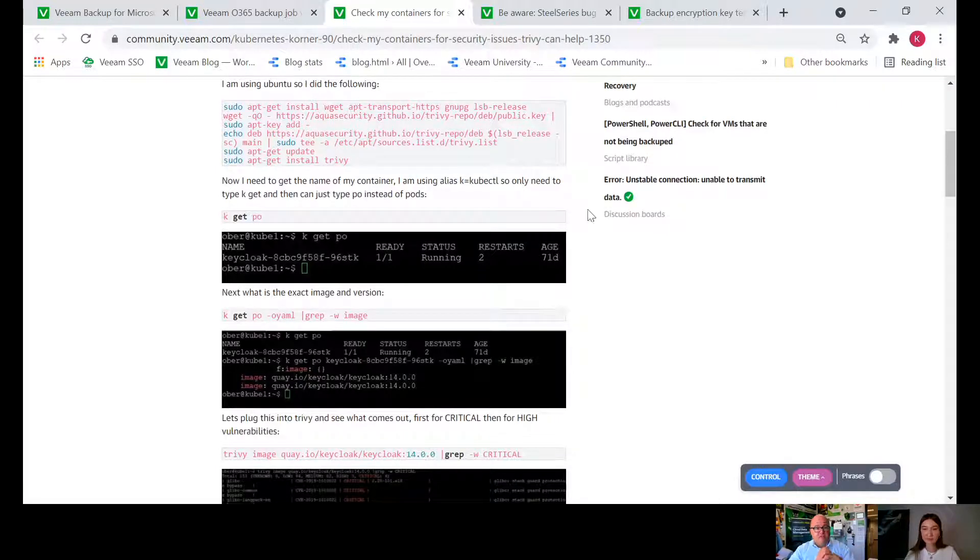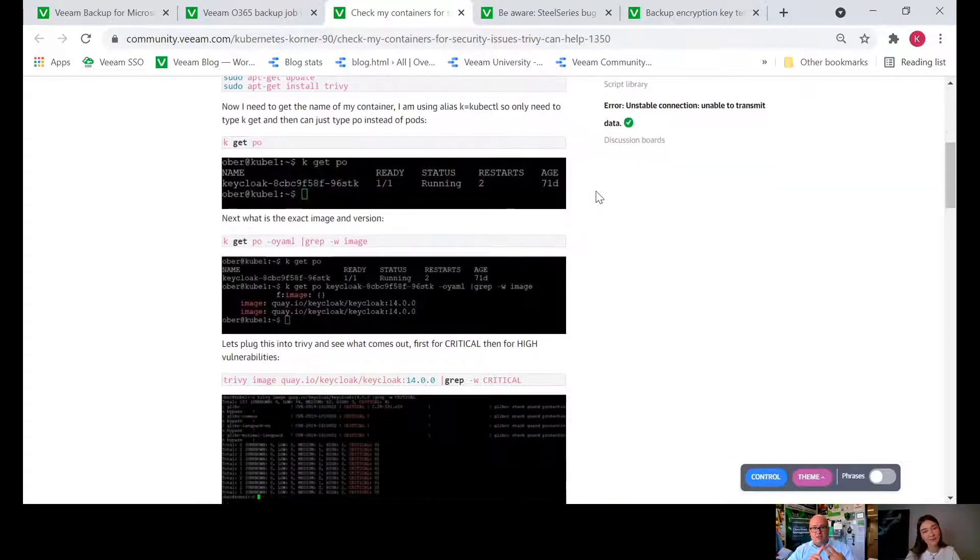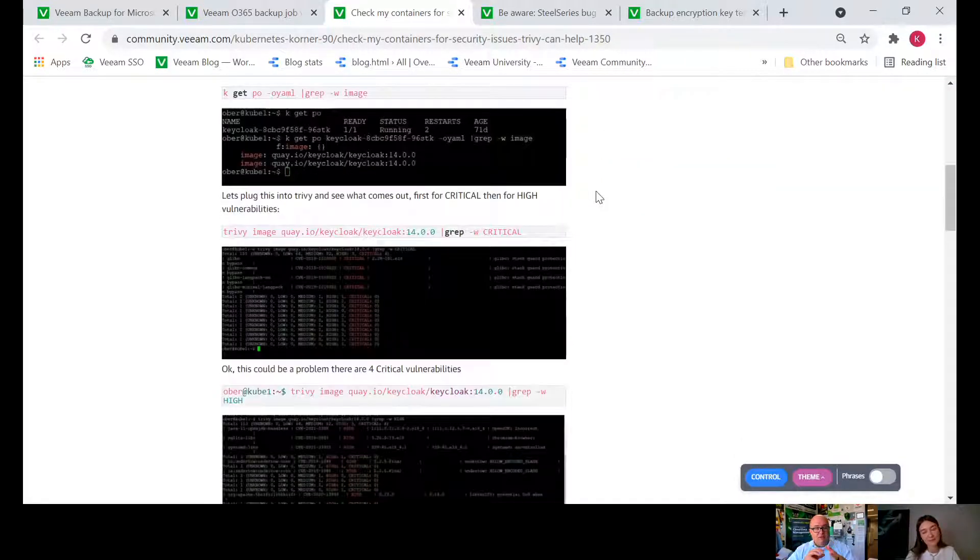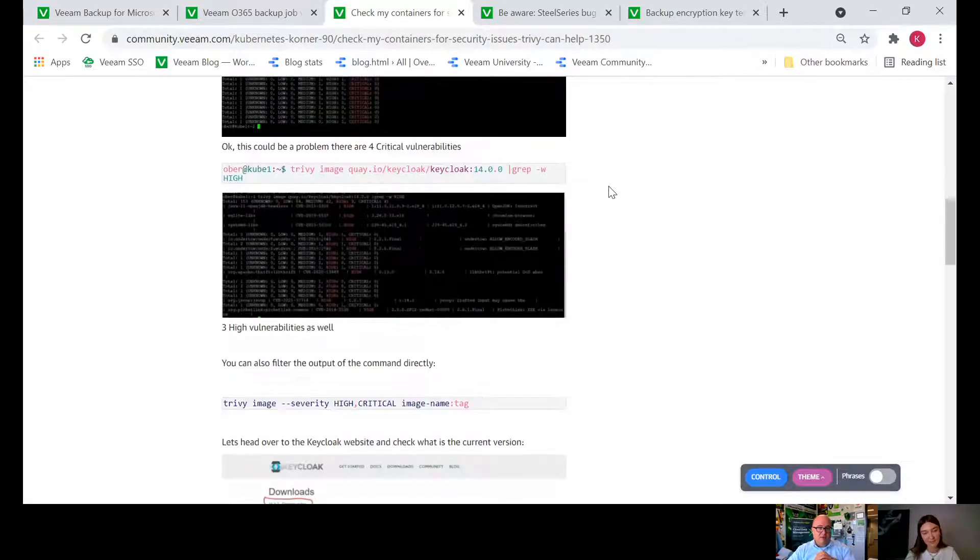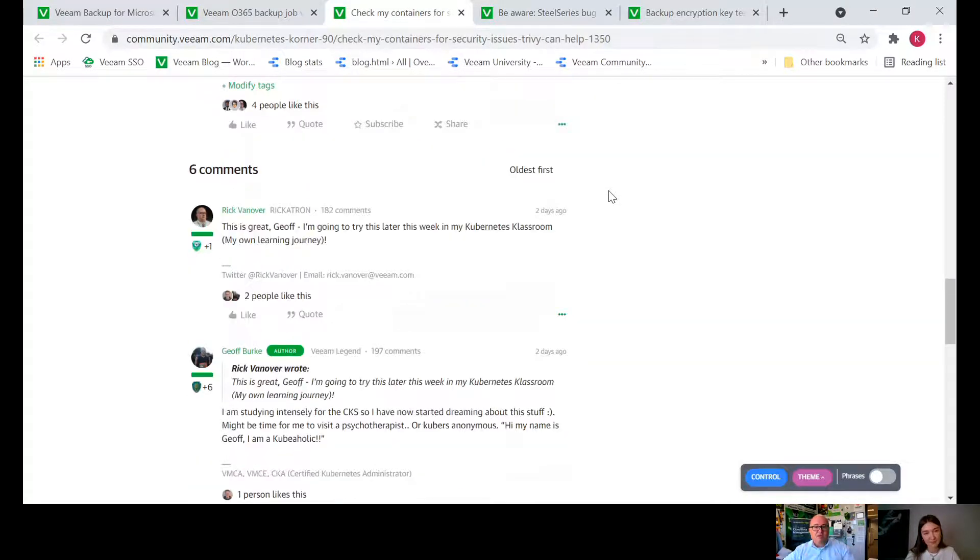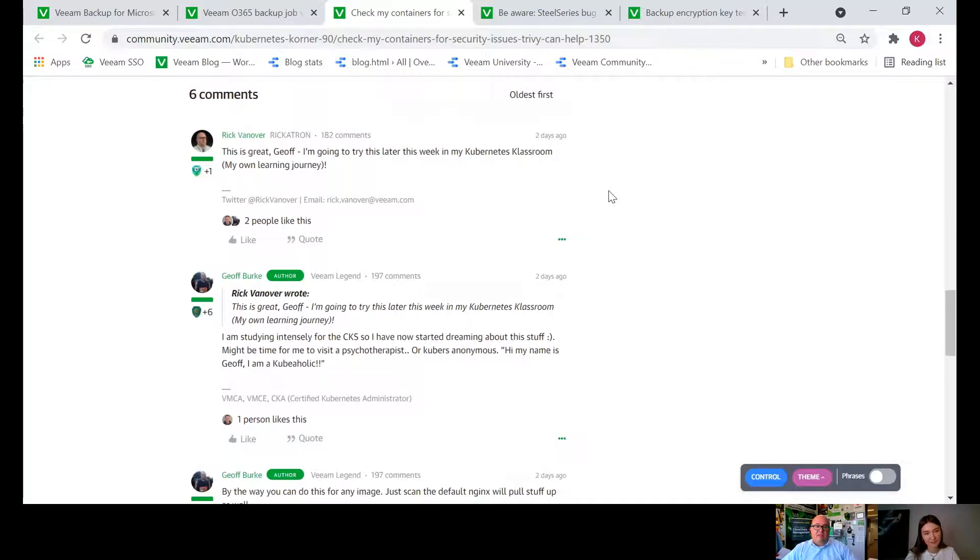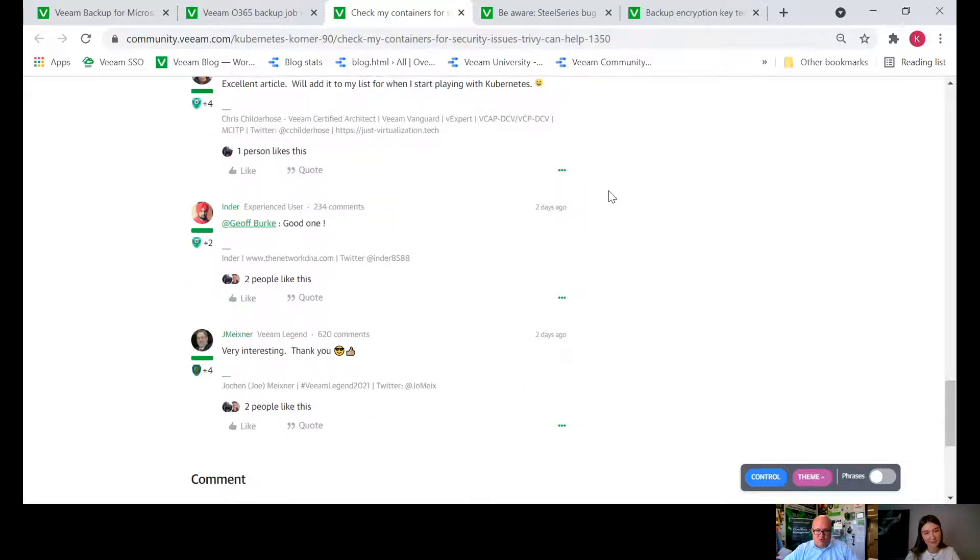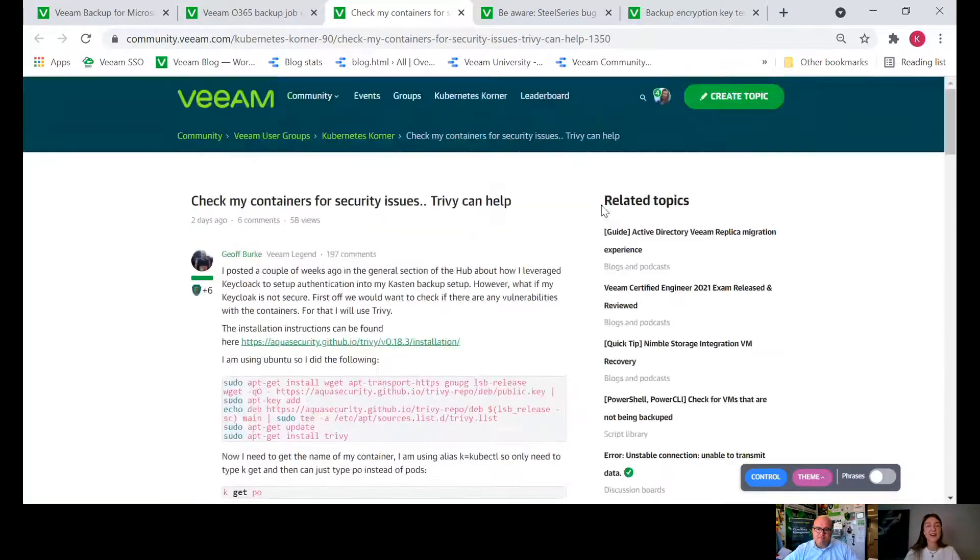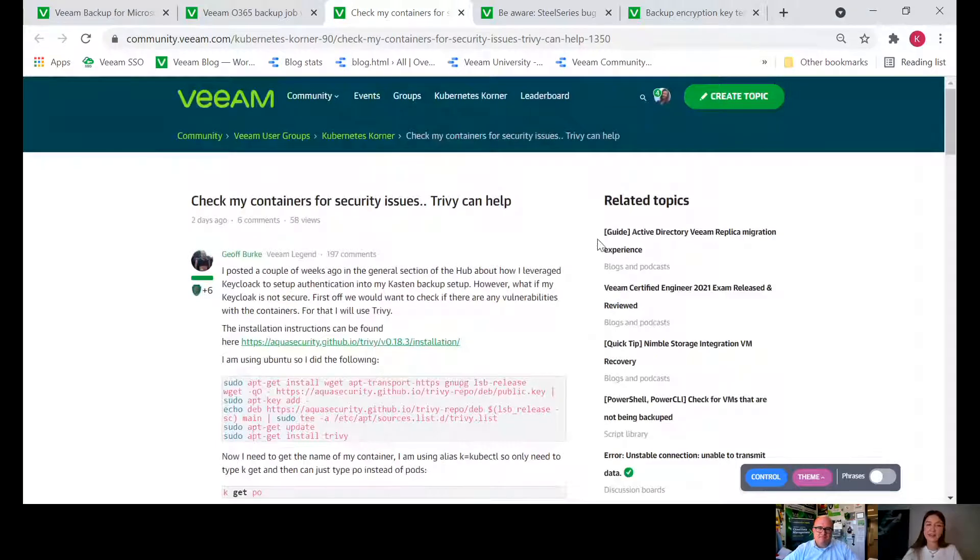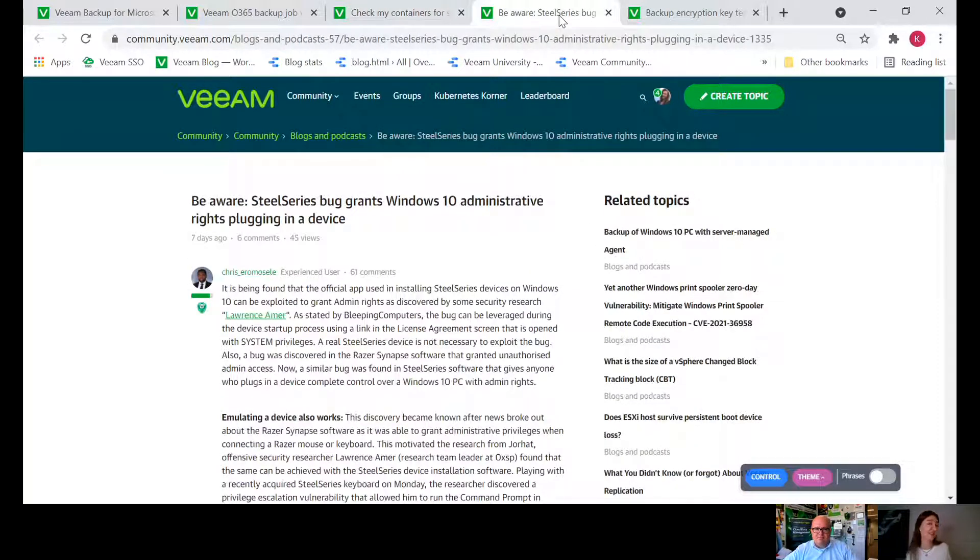He talks about this tool called Trivy but the best part is it's walking you through getting Trivy and then running it against your container deployment. Friends, I know a lot of us are regular IT people going to bridge into Kubernetes eventually. Things like backup, security, management, those are the things that are going to matter with Kubernetes sticking in the environment. This is the type of stuff I want to keep at the ready for sure.